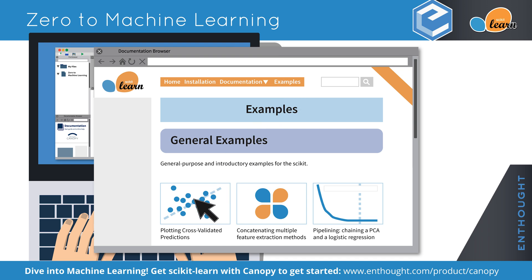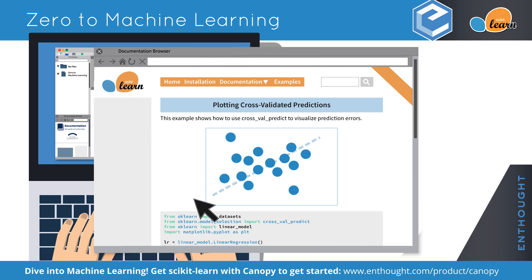Let's choose the first example: Plotting Cross-Validated Predictions. Click on the plot and it opens a definition of the example and the code needed to run it.